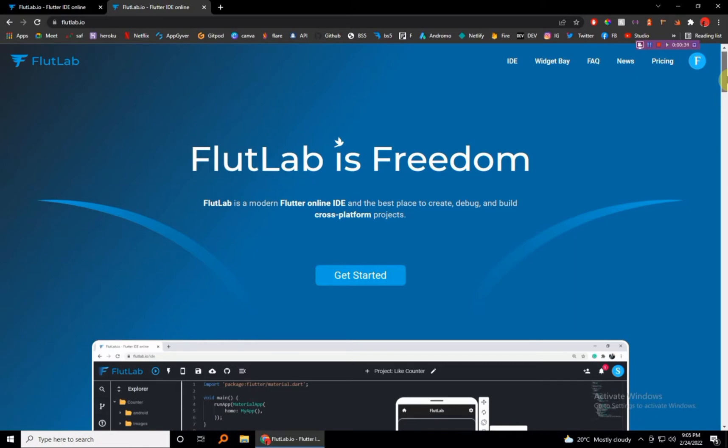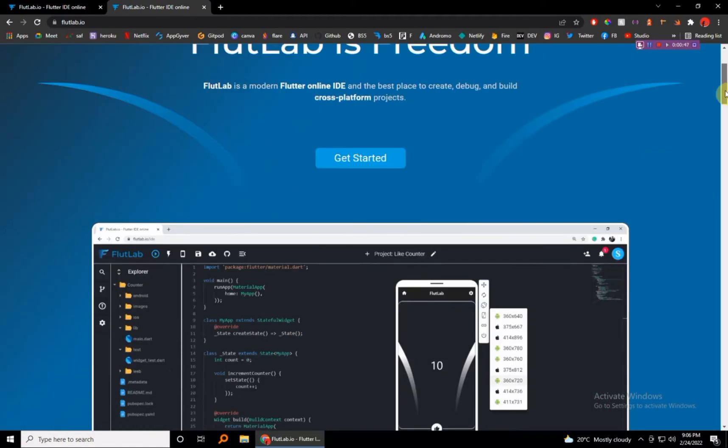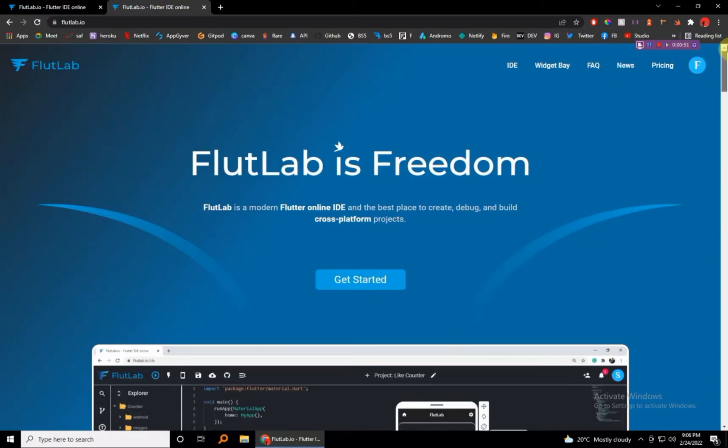To do Flutter, we're going to be installing Android Studio and all that, but if you do have Android Studio well and good. But for the rest of the guys who don't have maybe a powerful machine to run an emulator and Android Studio, we're going to be using FlutLab.io.